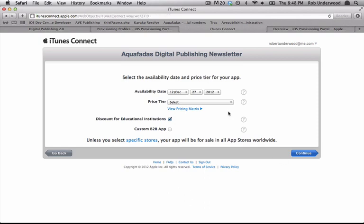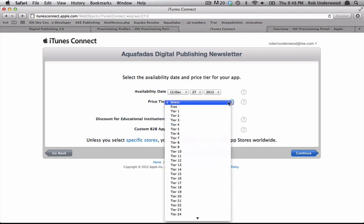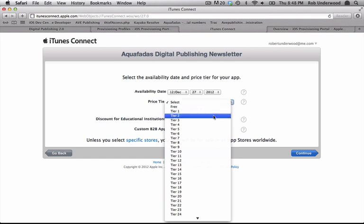Next you can select the availability date for the app. You can make it for today and set the actual release date later once the app is approved.